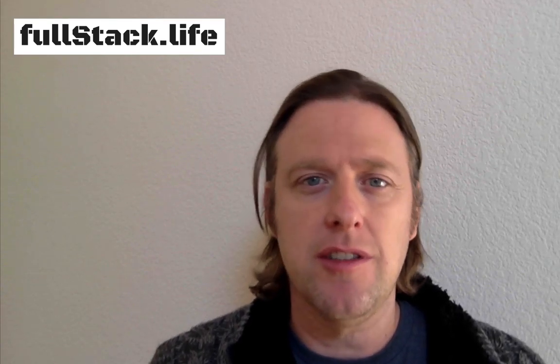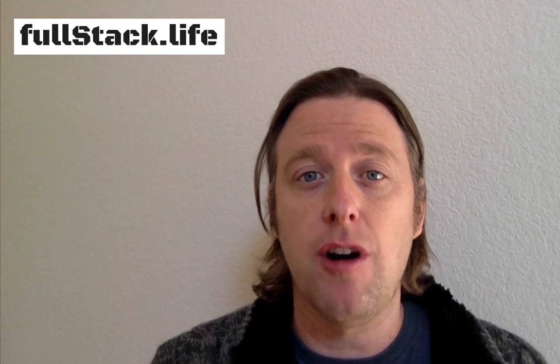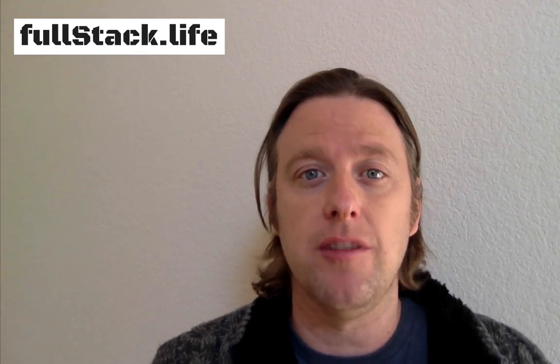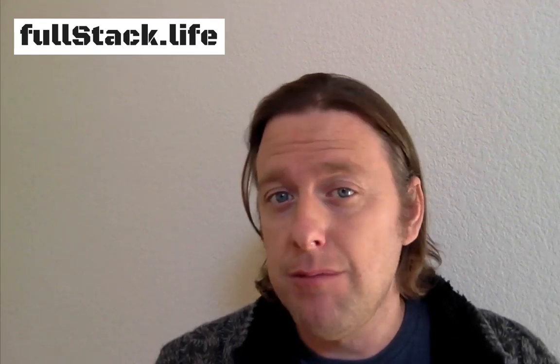Hi there, welcome to Season 2 of Full Stack Life. We're going to start off with using something called Amazon Lambda.